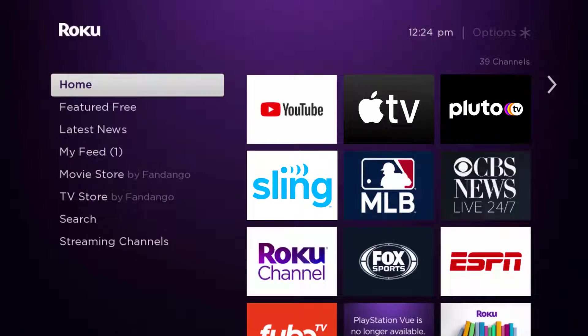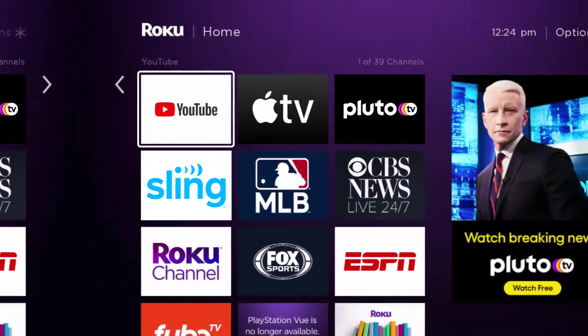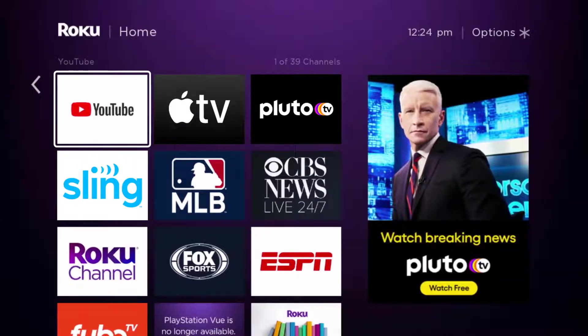But if it doesn't, then you need to completely reinstall the Apple TV app. From the home screen, head over to the Apple TV app right over here.